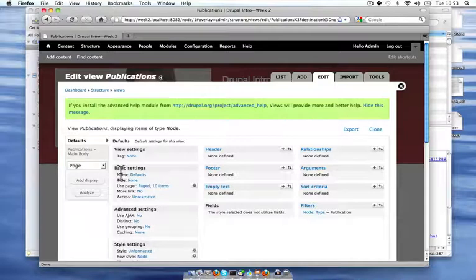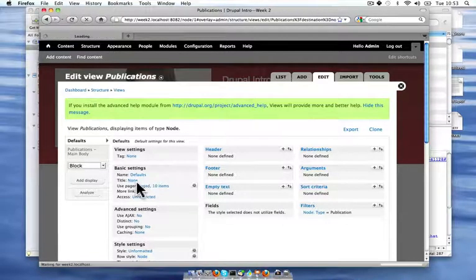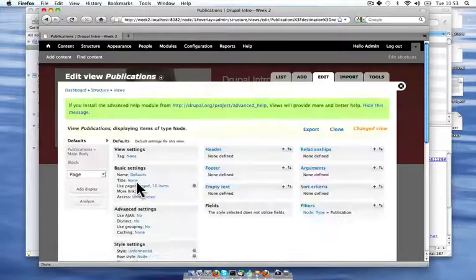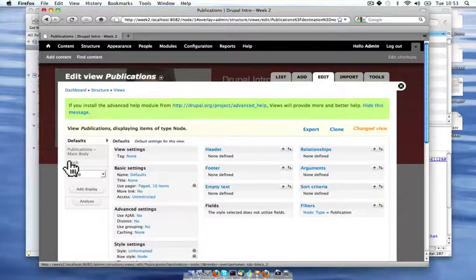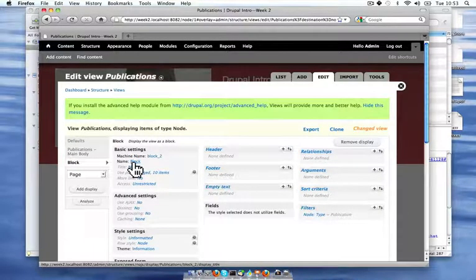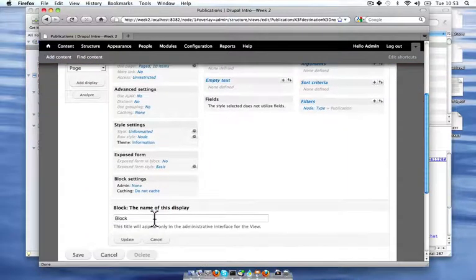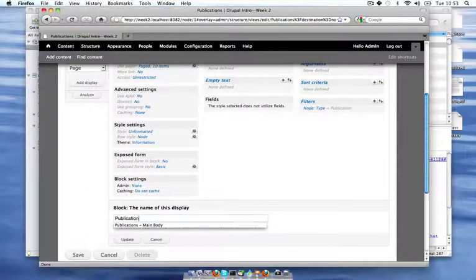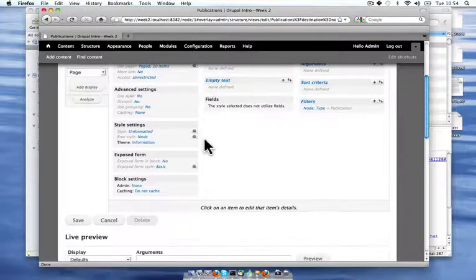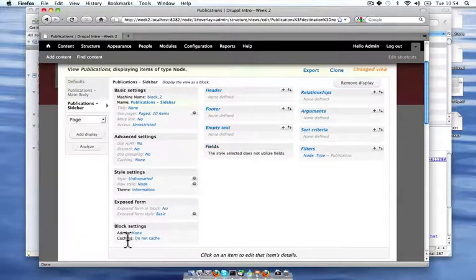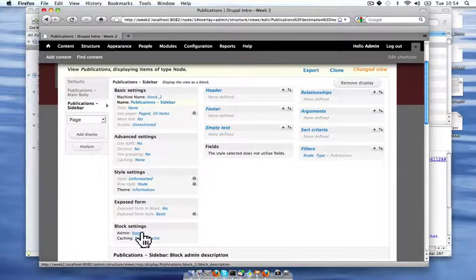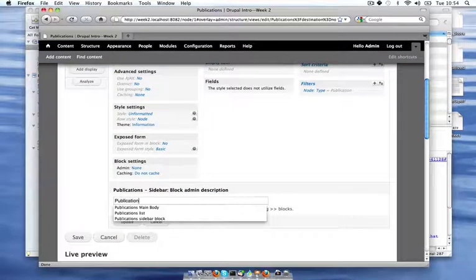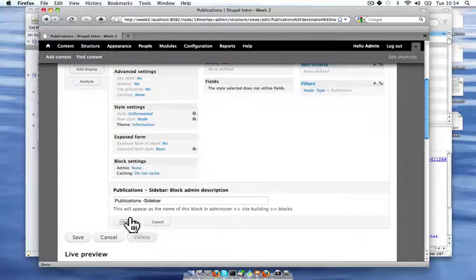So now I'm going to add another display for my sidebar block. And I'll add a name that will show up in my vertical tabs to the left. So it makes it easier to organize your views if you have names for all of them. And I'll also add the admin name in my block settings again, just so that I can drag and drop it around in my block administration area.